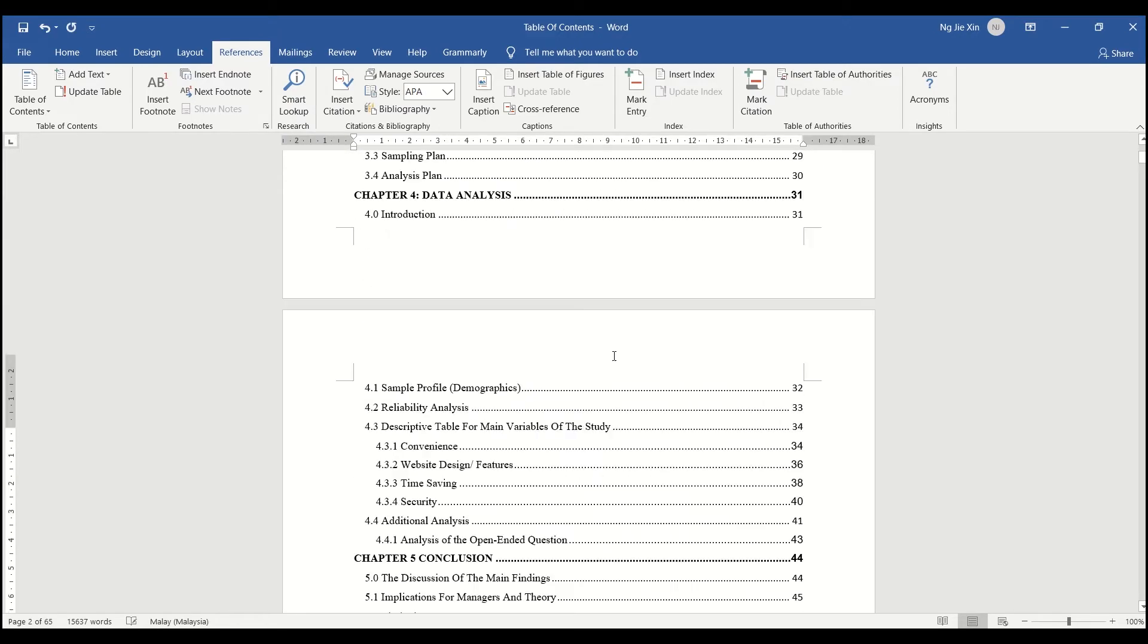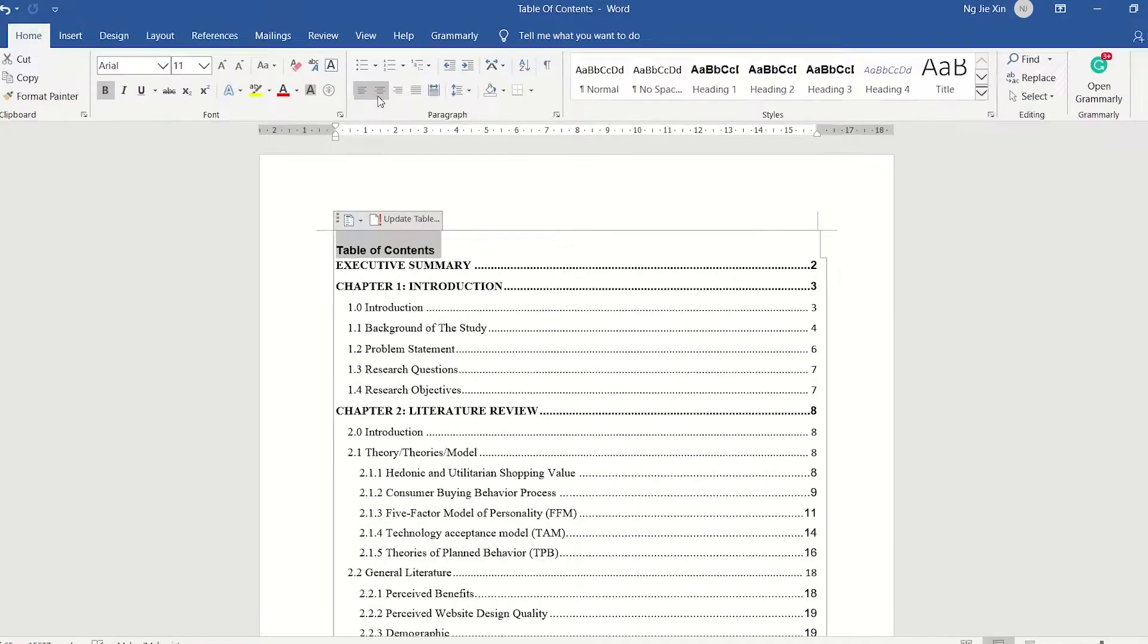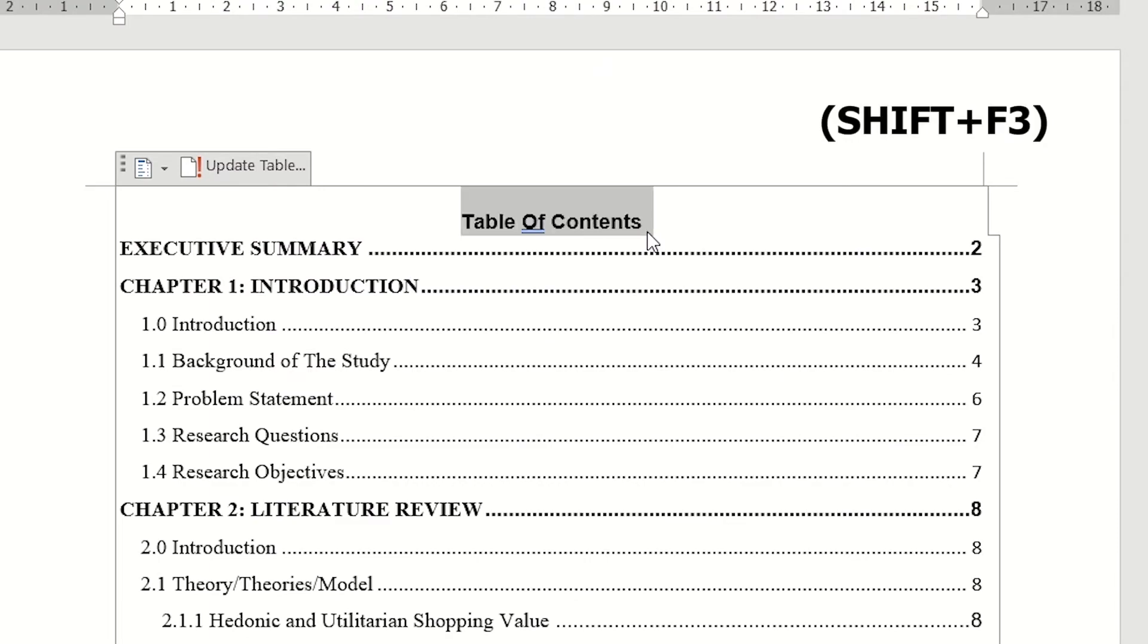And you are done. Also, you can change the case of the words by pressing Shift and F3.